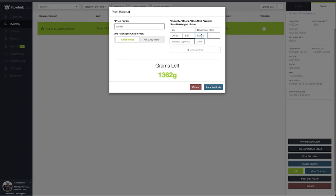Next we're going to fill out the weight. So I'm going to put a 1 in here and we're going to see this 1,362 decrease by 25 grams.